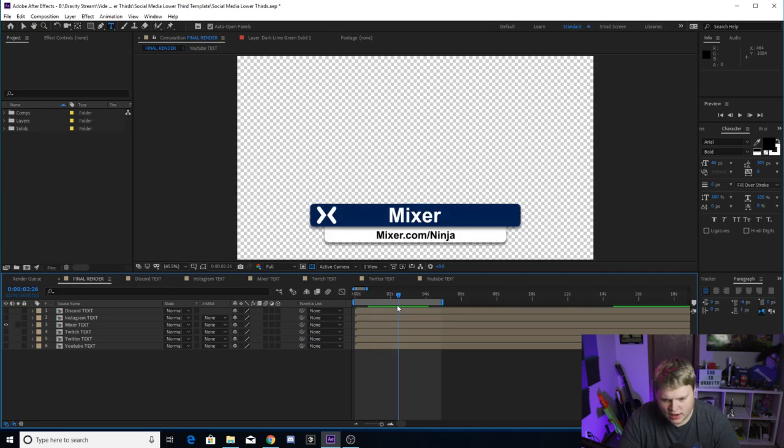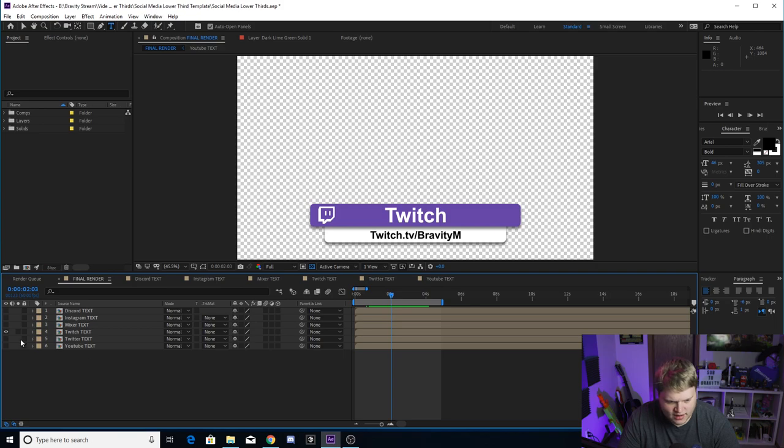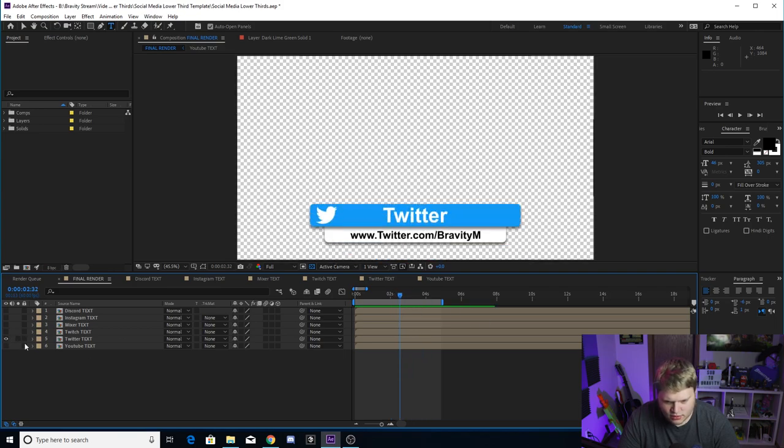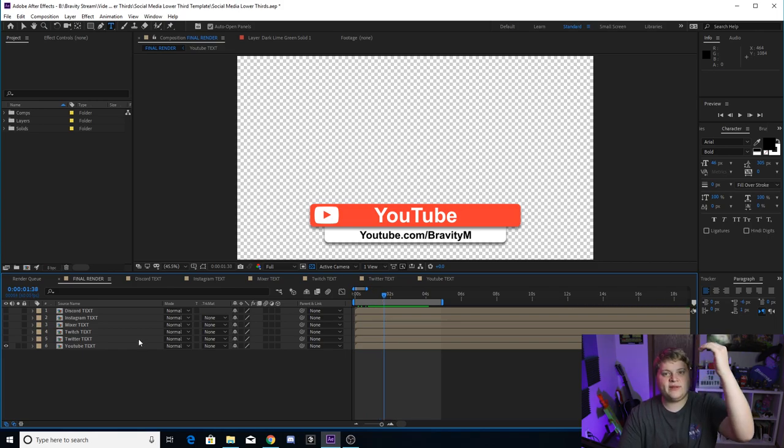Turn off this one, now when you got Twitch Gravity, go to here. You got Twitter Bravi and go to here. You got YouTube Gravity.